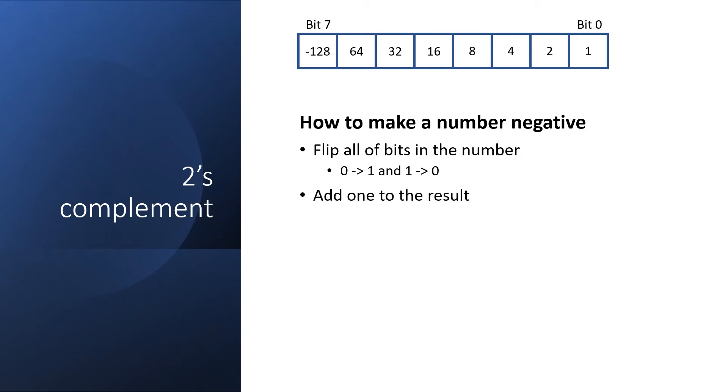You may wonder how we handle the number 0. Well, we negate it to become FF, then add 1, which turns it back into 0. So the two's complement of 0 is 0.